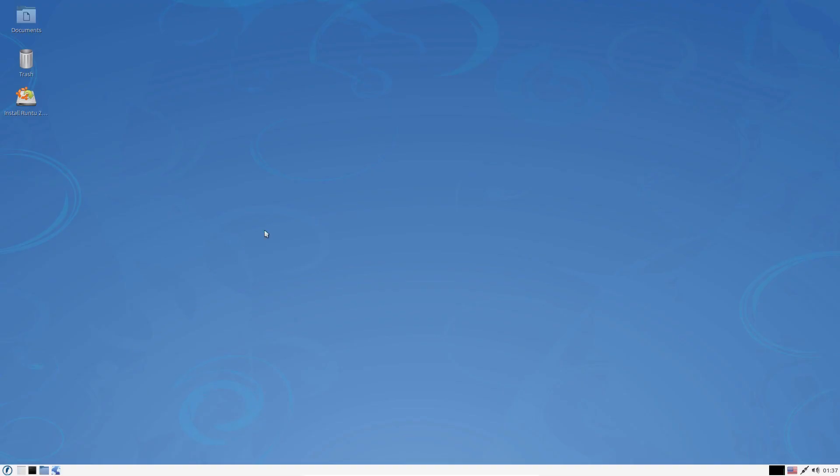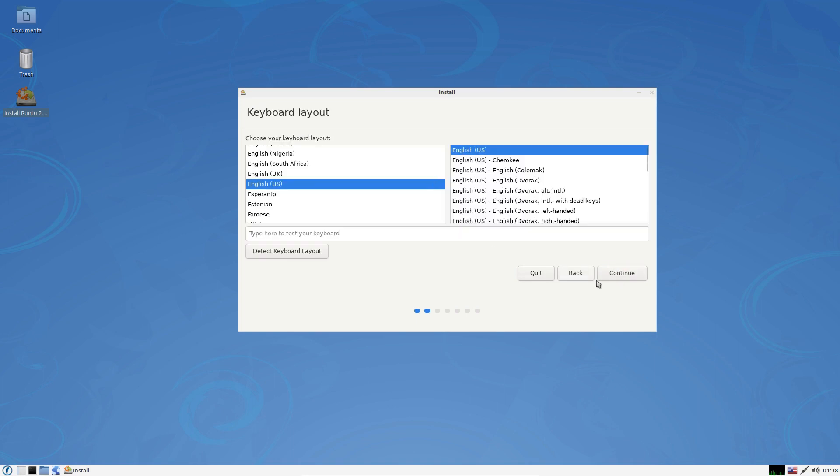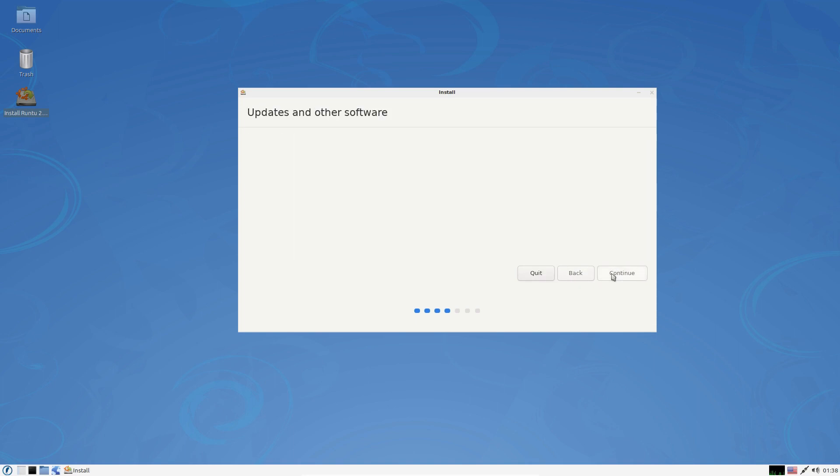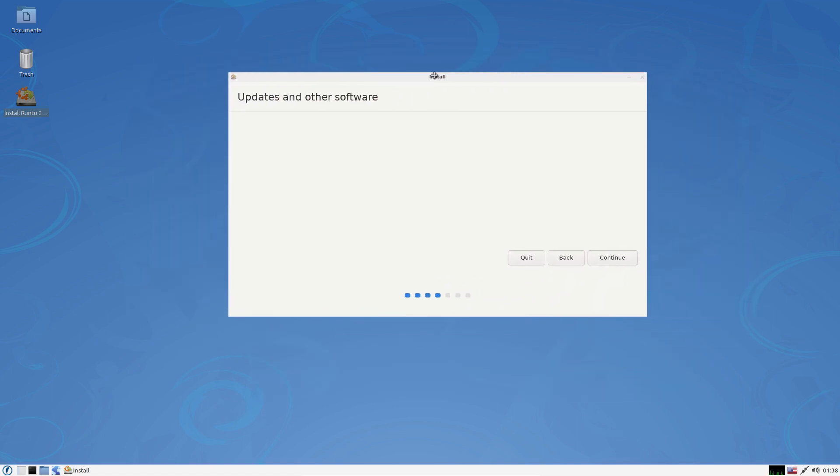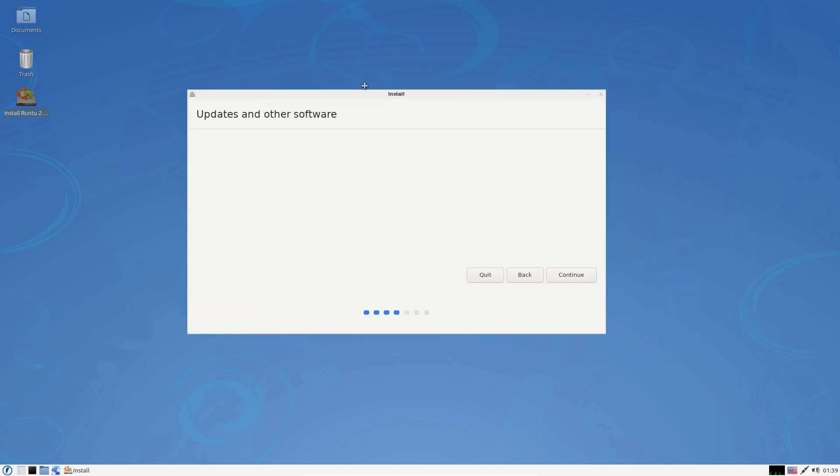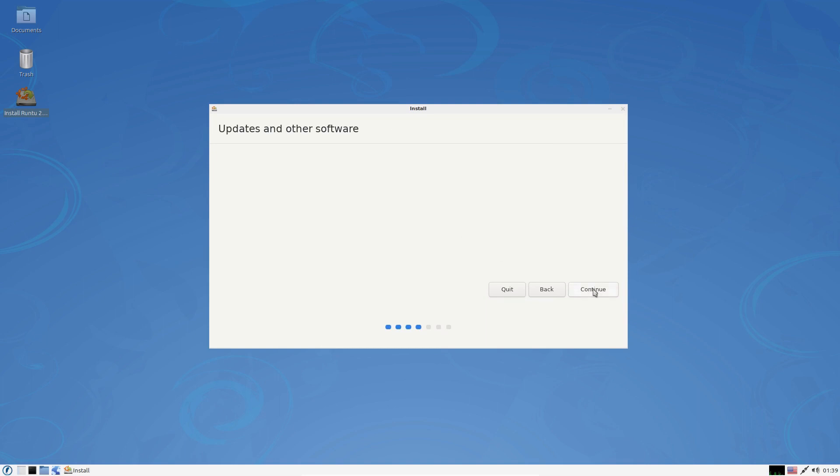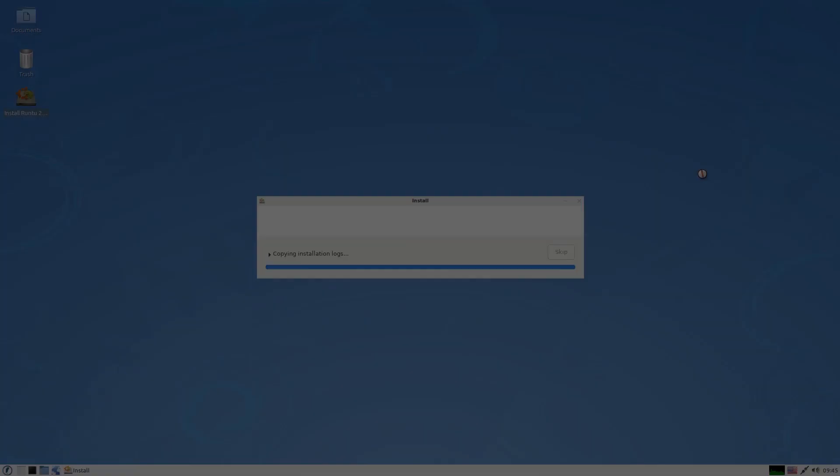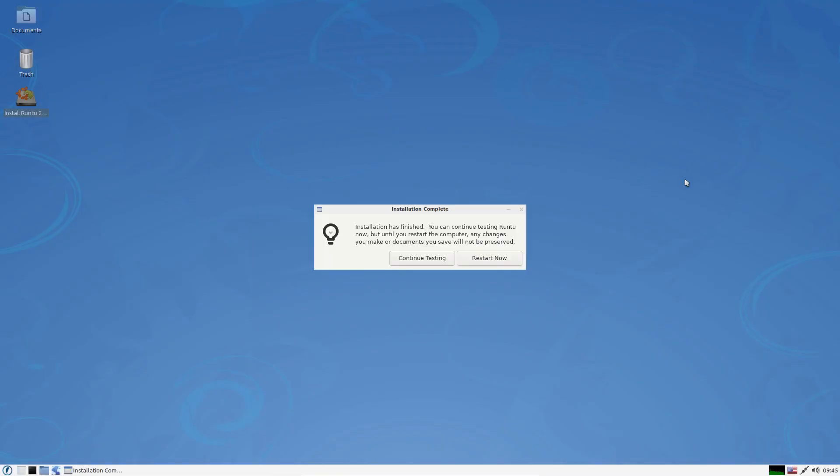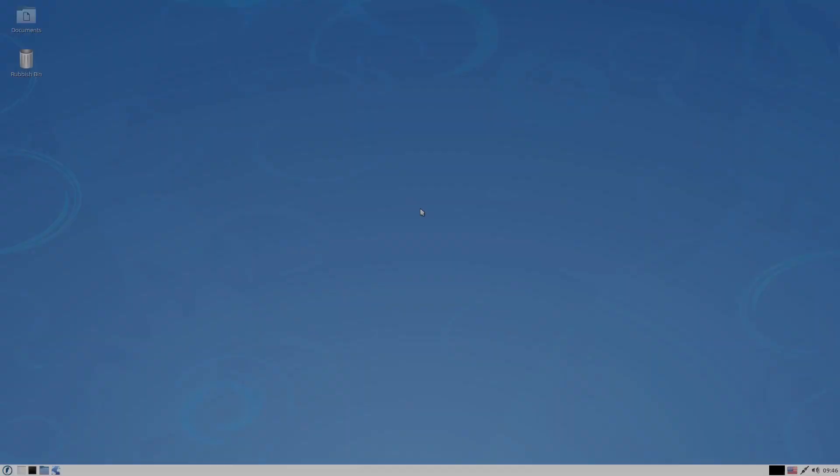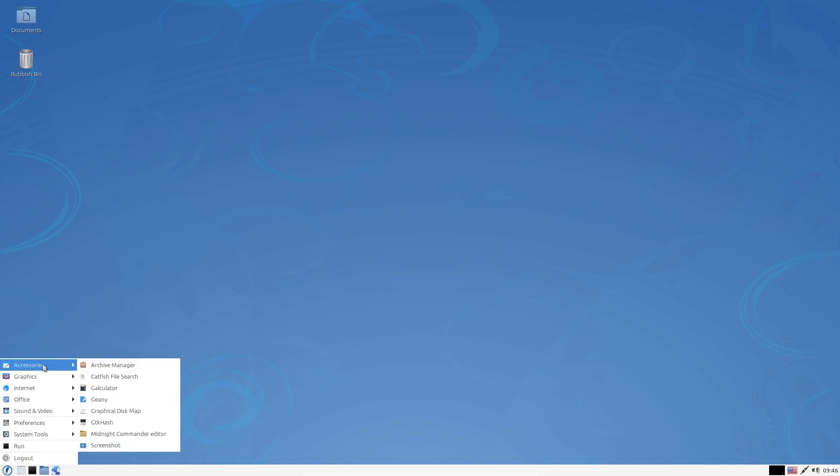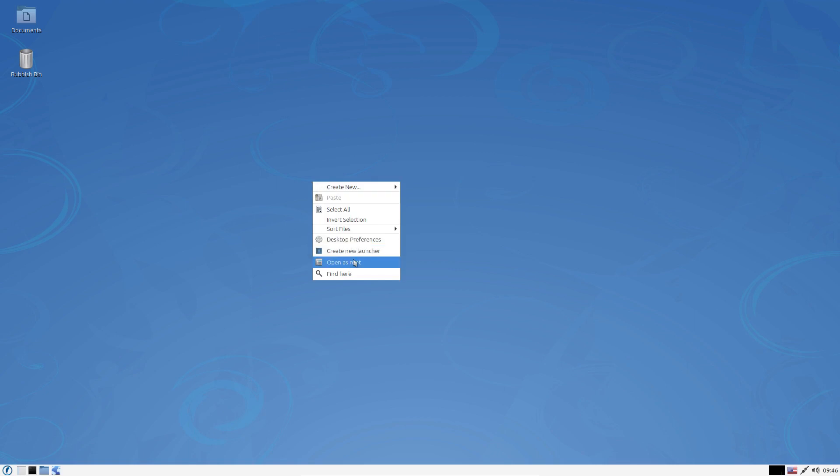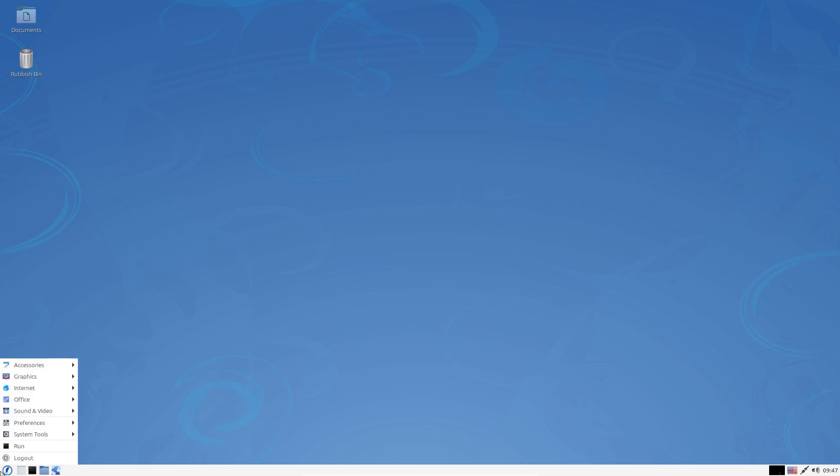That is the live desktop of Runtu Lite. Starting the installer. English for me. English US. I've waited for a little while for updates and software. Nothing seems to be happening there, maybe that's a work in progress. Let's continue. Erase disk and install Runtu Lite. And that is the install complete. We'll restart now and log in to Runtu Lite 20.04. This is the desktop of Runtu Lite and it looks like it's the LXDE desktop, the old LXDE desktop. So that's very interesting.